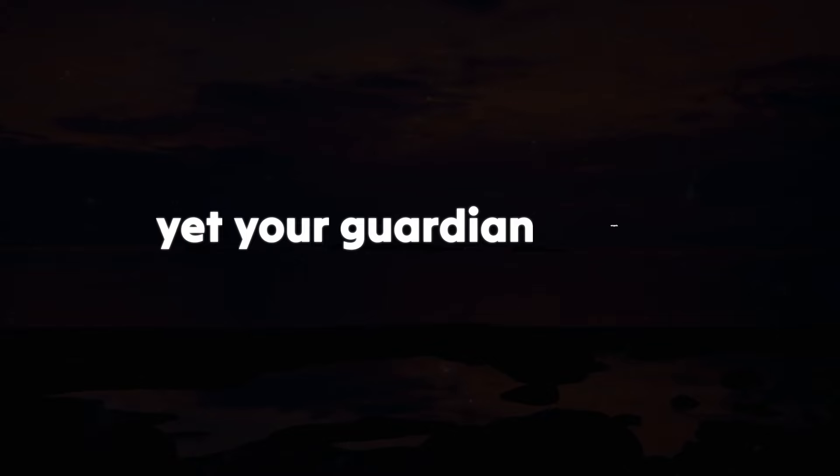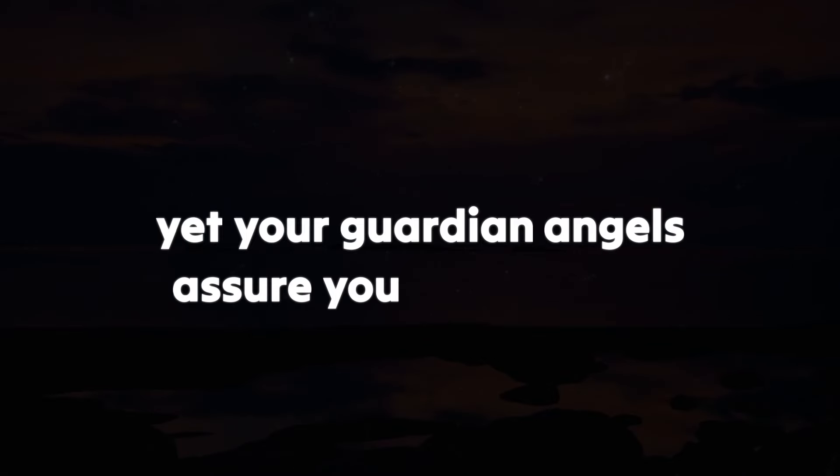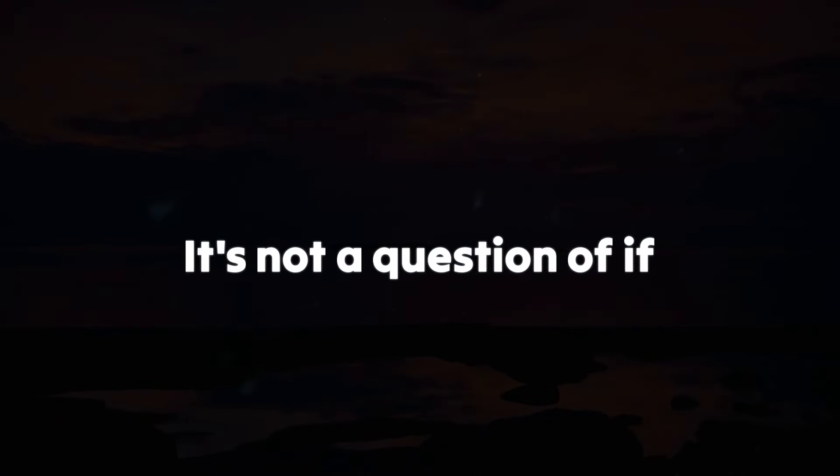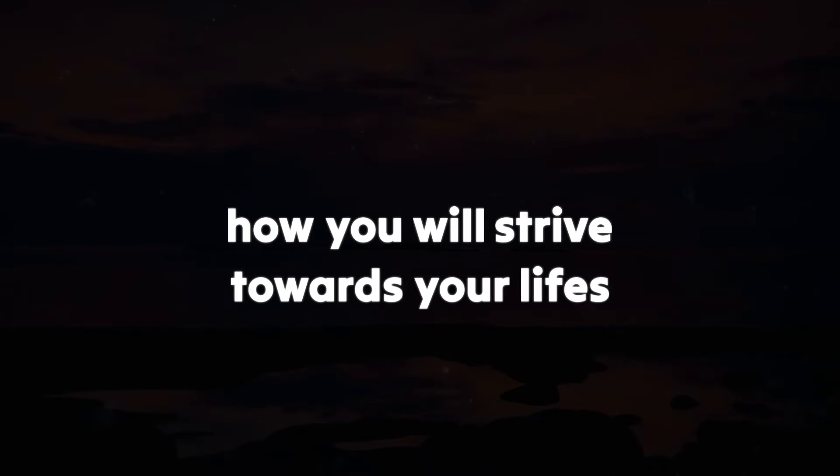Yet your guardian angels assure you that all your prayers will be answered. It's not a question of if, but rather the uncertainty of when and how you will stride towards your life's purpose.